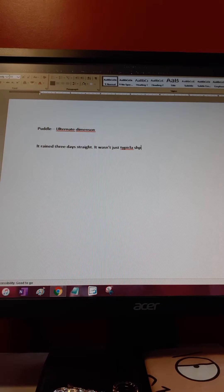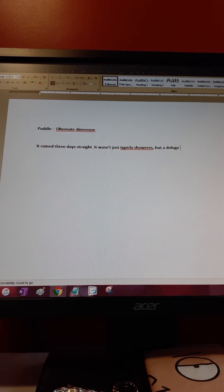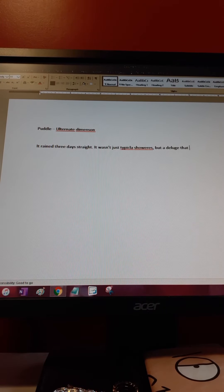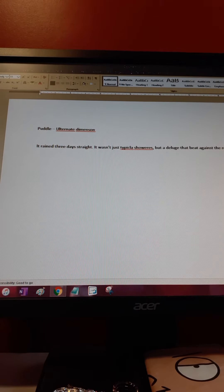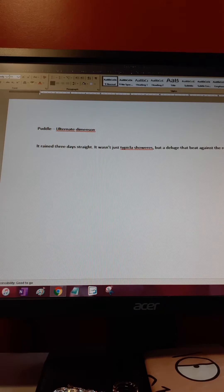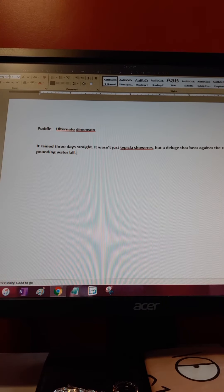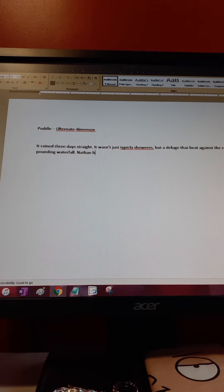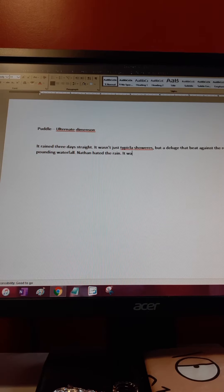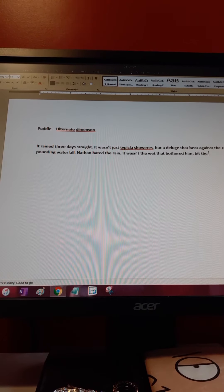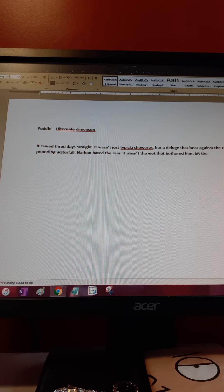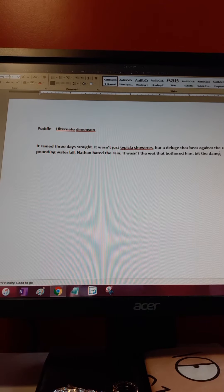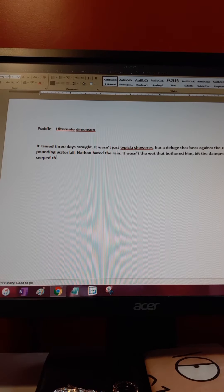Okay, so: It rained three days straight. It wasn't just typical showers, but a deluge, a beat against the roof, a pounding waterfall. Nathan hated the rain. It wasn't the wet that bothered him, but the dampness.